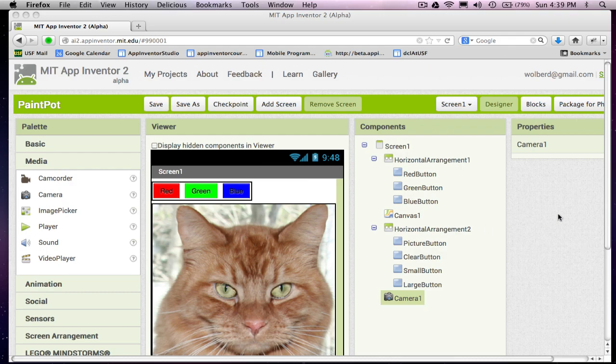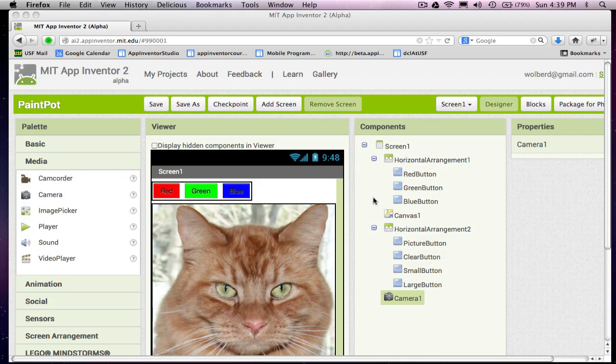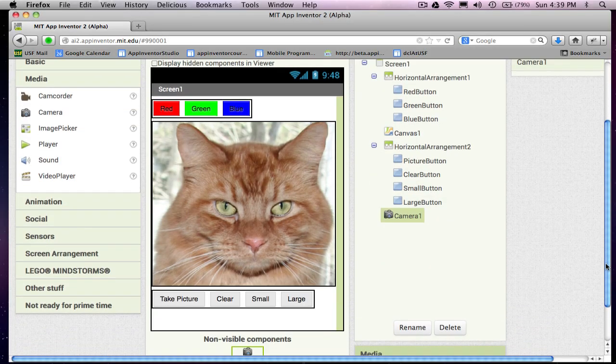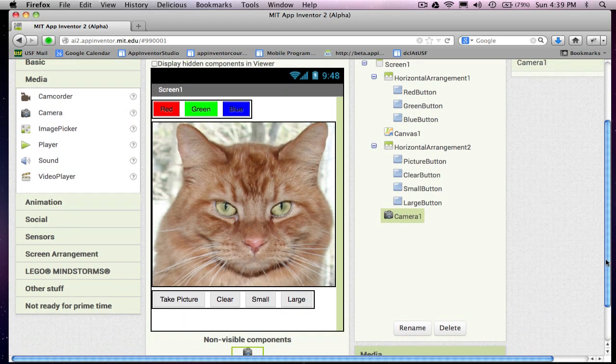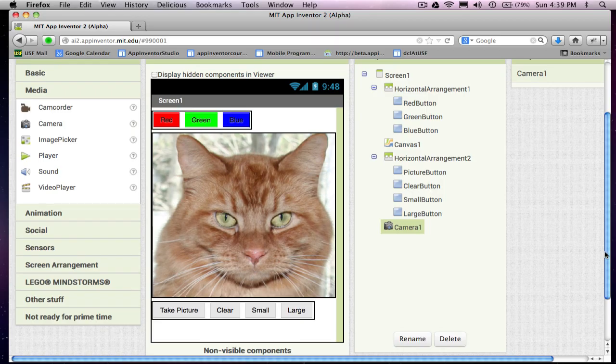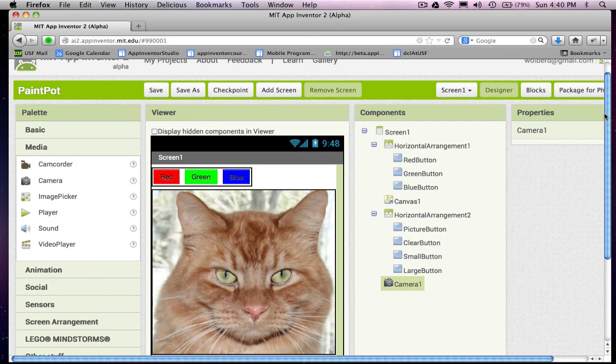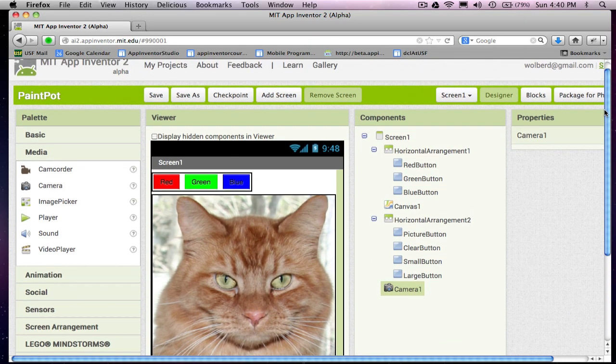Hi, this is Professor Wolbert from appinventor.org. I am going to show you part two in this Paint Pot app, and we've already kind of set up our user interface. We've got these buttons and we've got this canvas we're going to be able to draw on. Now I'm going to show you how to do the behavior for this app.